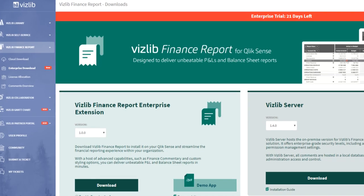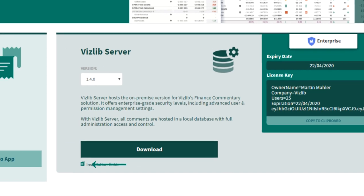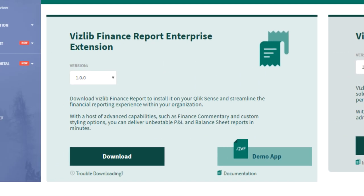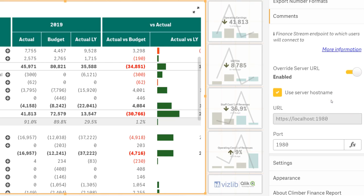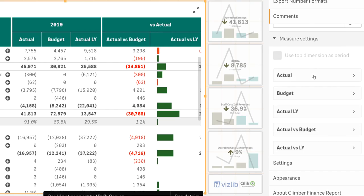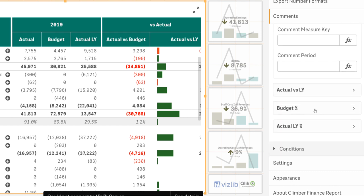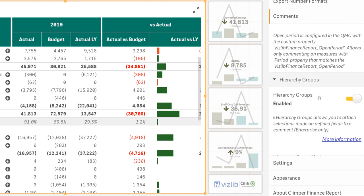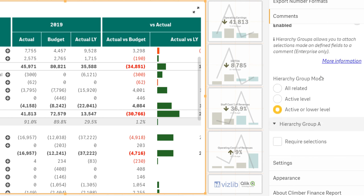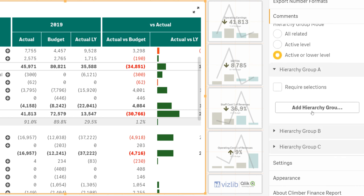First step for enterprise is to download and install the Vizlib server. Documentation including installation guide is found using this link. Then download the enterprise version of the finance extension and just like in the cloud version activate comments and choose which measures to enable. For the server you will find a few more settings and features than in the cloud version and of course since it is now on-premise you have full control of your comments database.